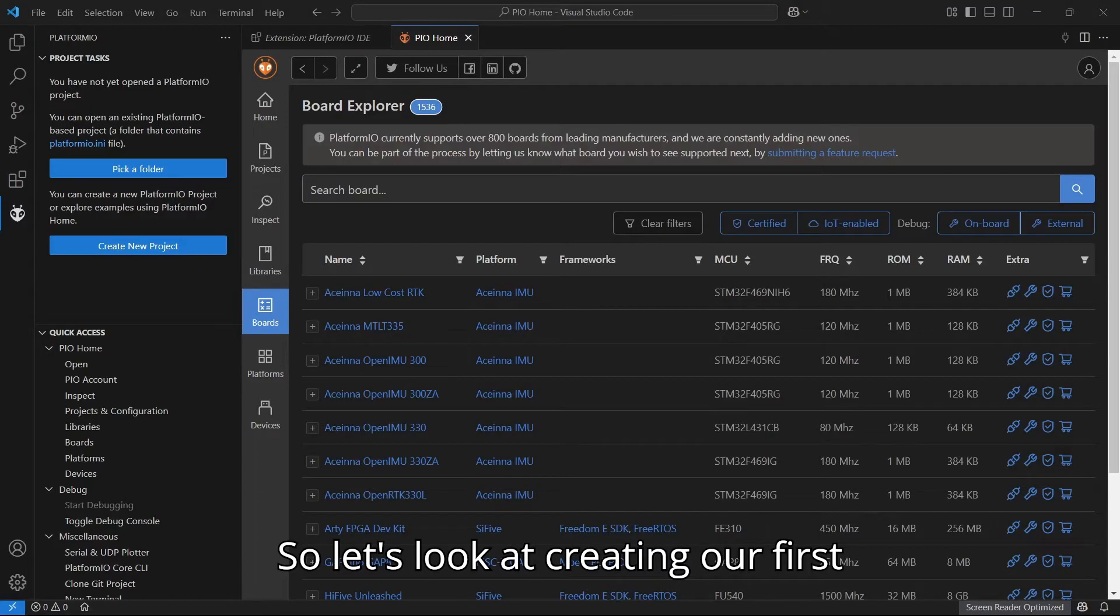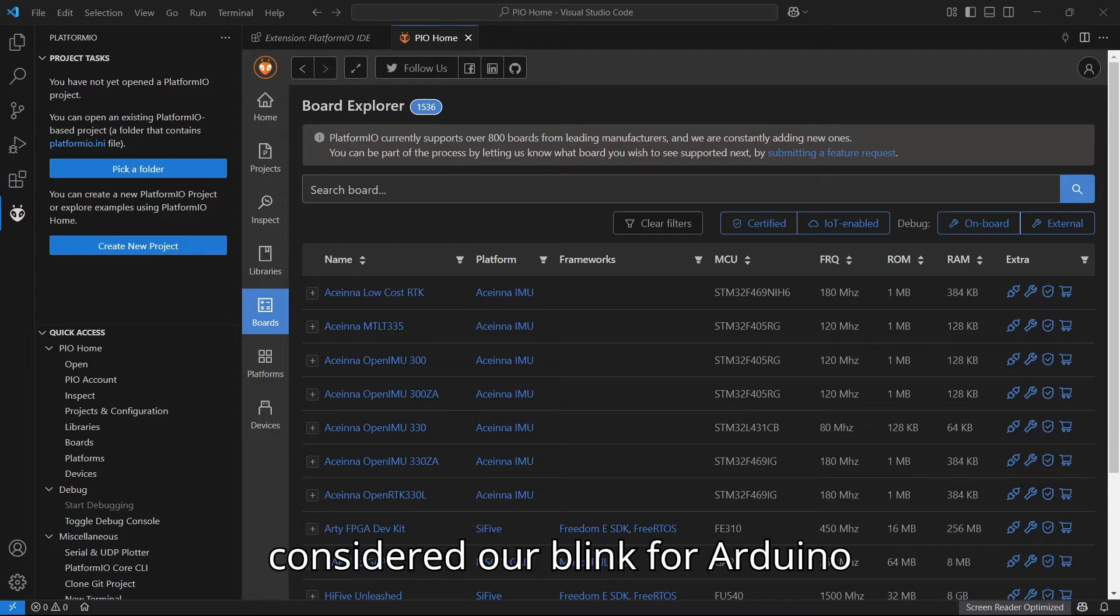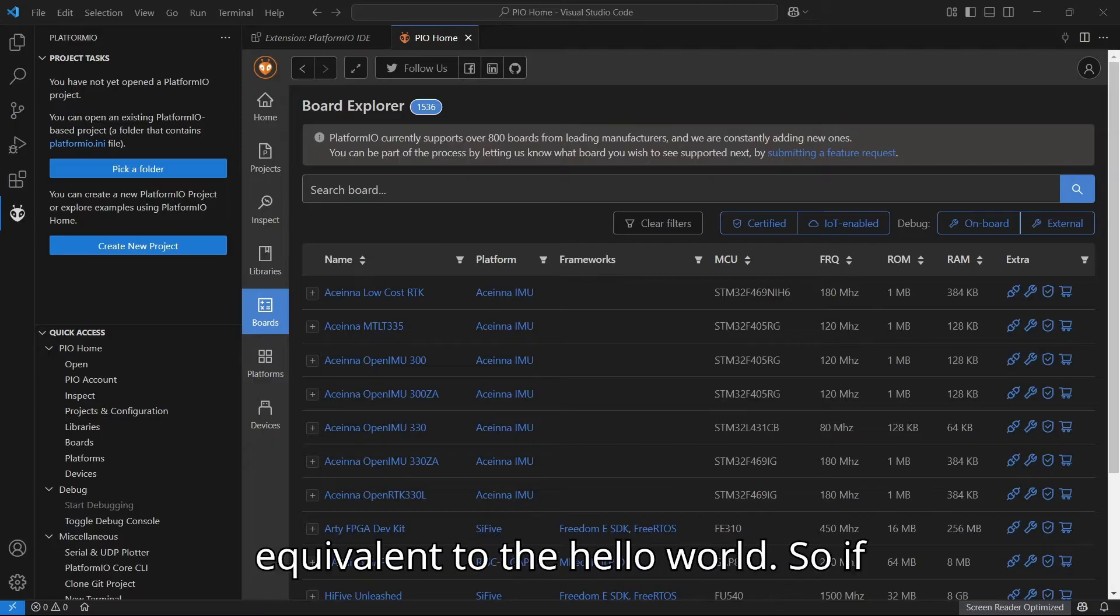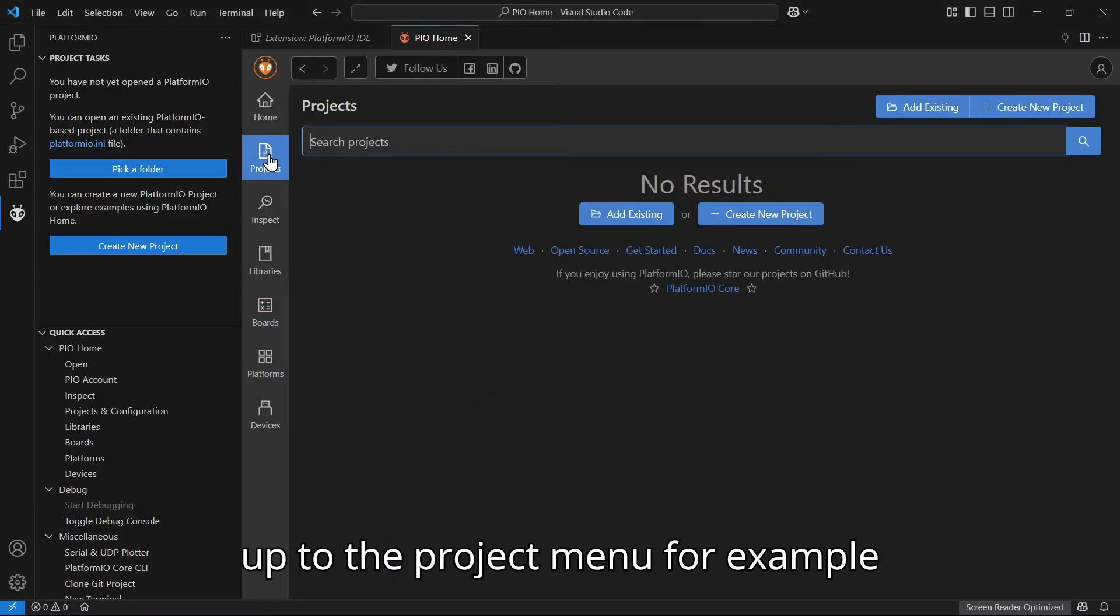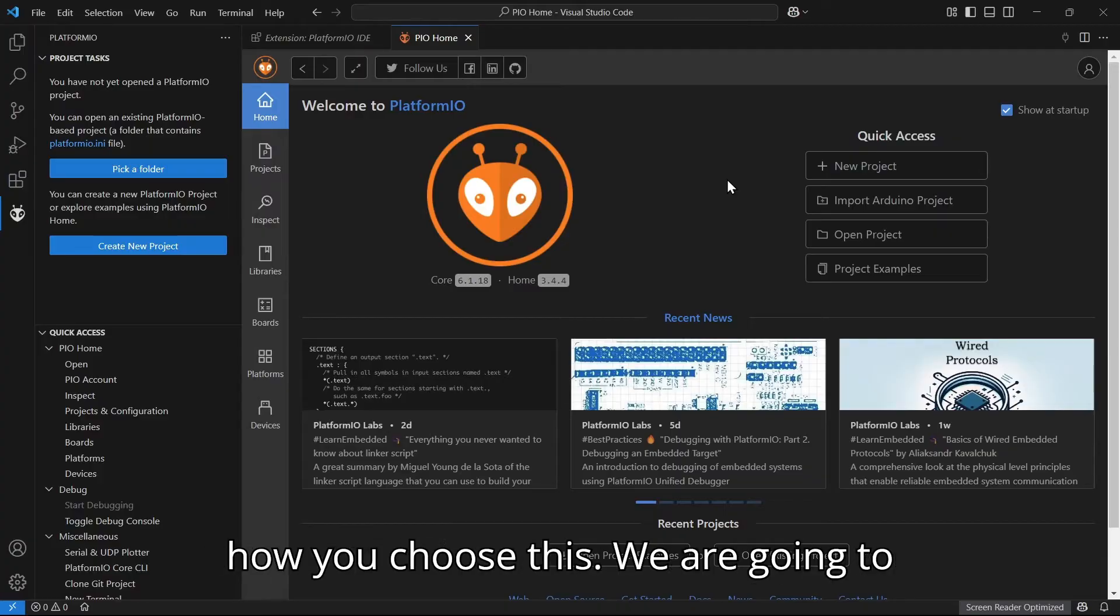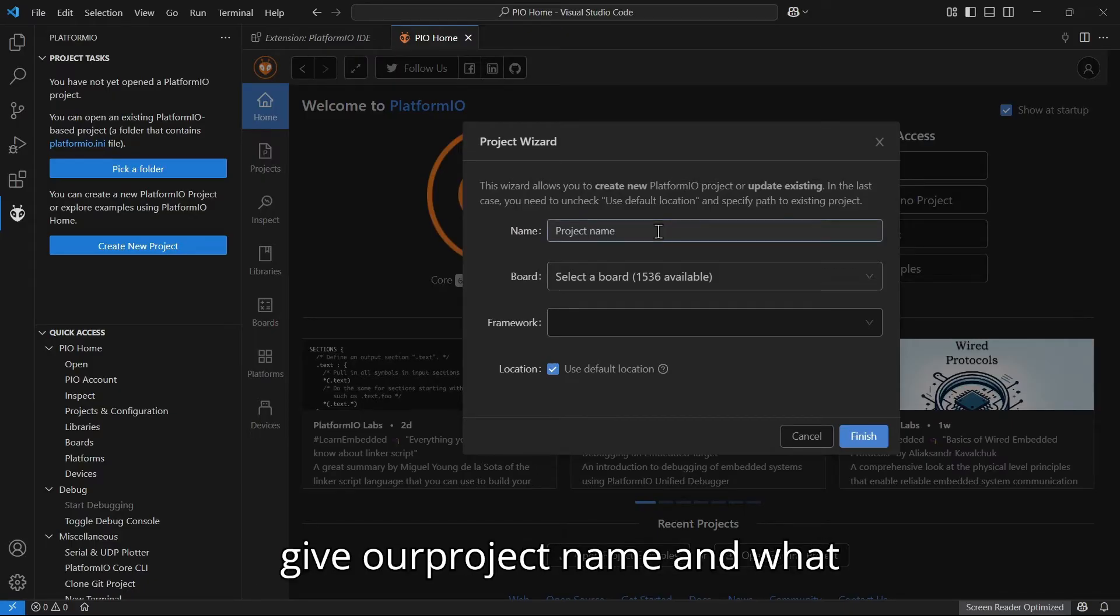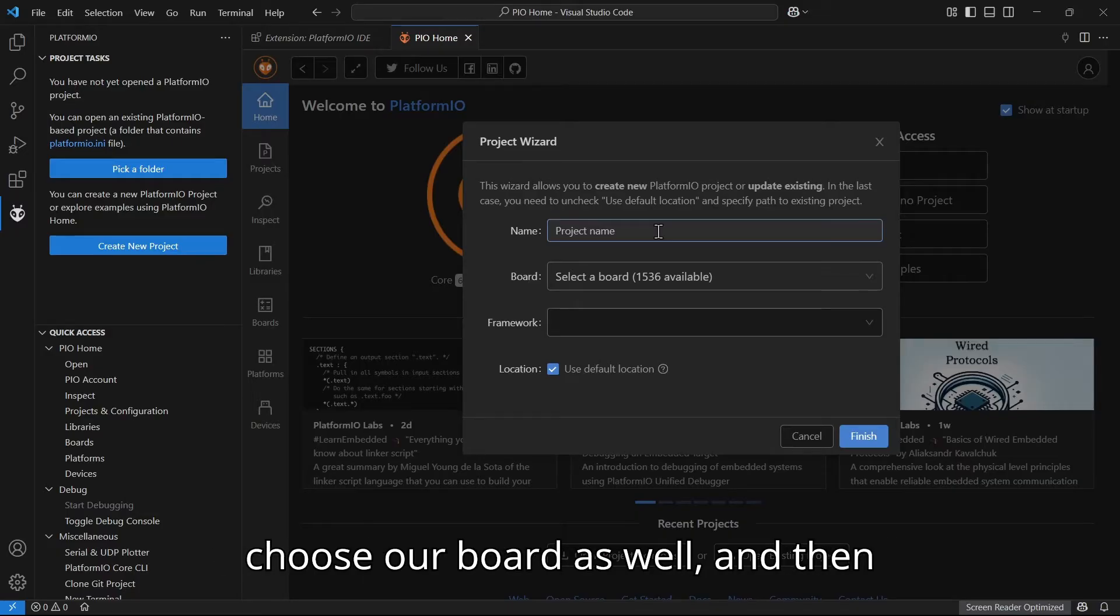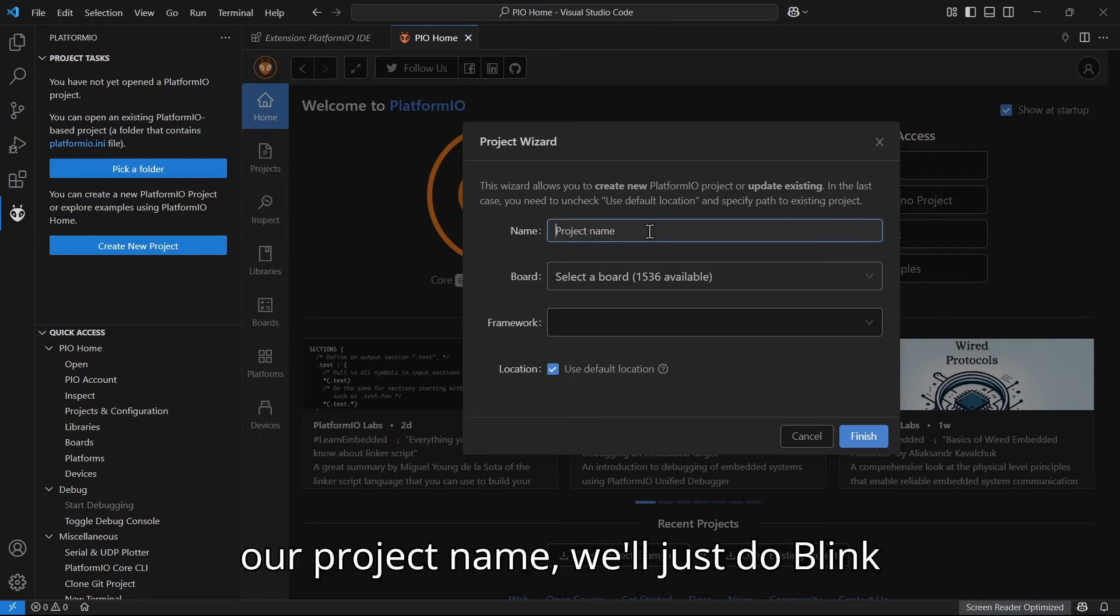Let's look at creating our first project. Typically this would be considered our blink for Arduino or ESP32, kind of the equivalent to the hello world. If we create our first project, we will go up to the project menu or you can go to the home. We are going to create a new project. We will give our project name and choose our board as well, and then the framework, which will be Arduino.